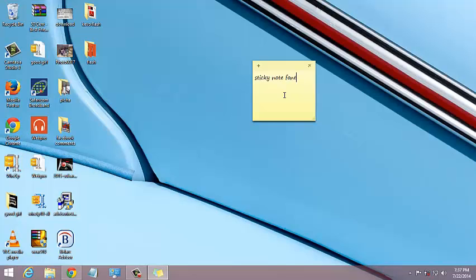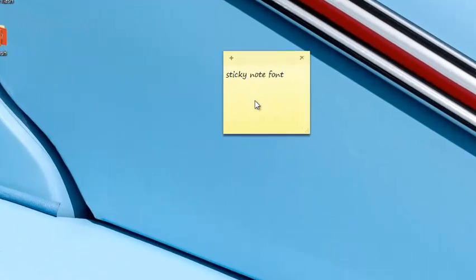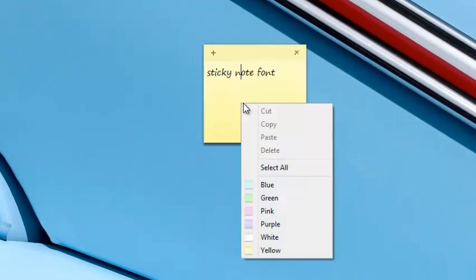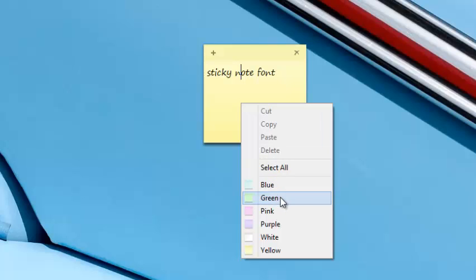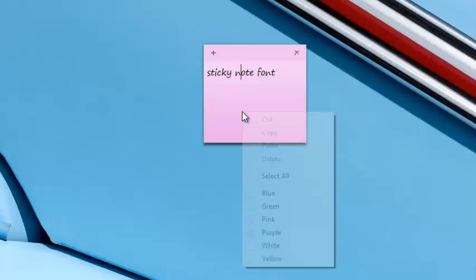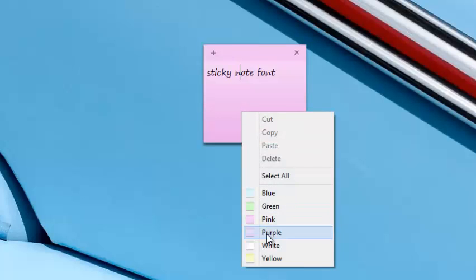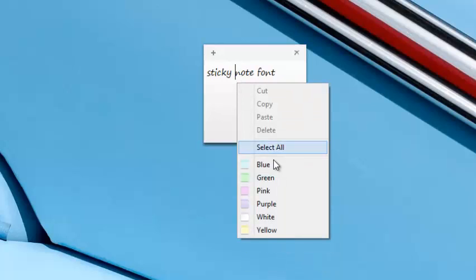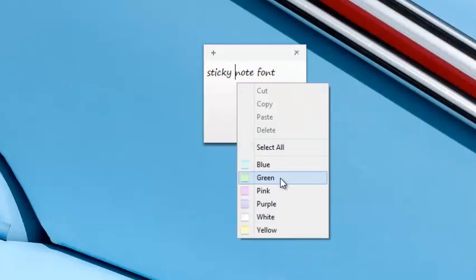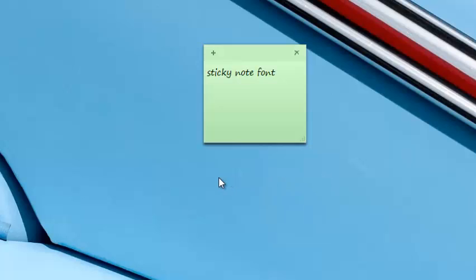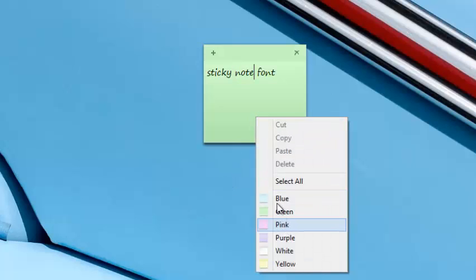For example, you can change the color of a sticky note by right-clicking anywhere within the sticky note and then selecting from a range of colors provided to you by Microsoft Windows. You can choose white, green, and you can just select one of the colors from this list.